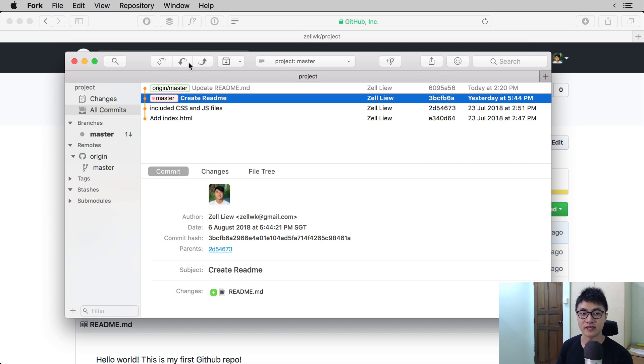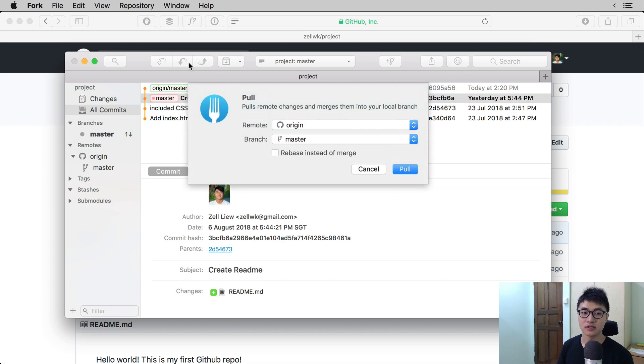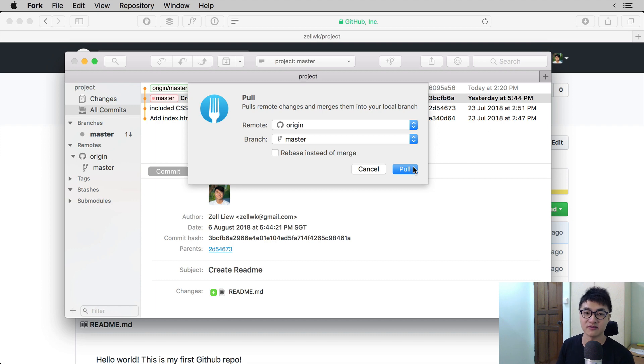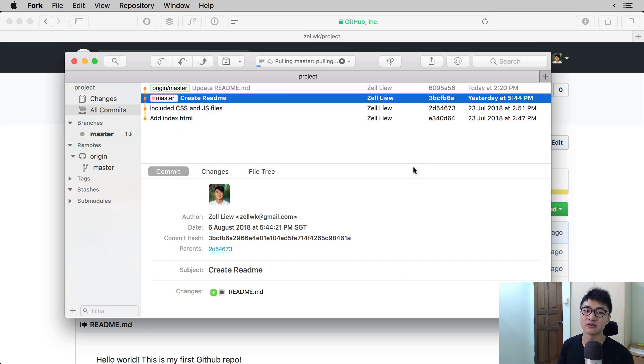So when you click on pull, you can select the branch that you are going to pull. Because we have tracked that previously, you can automatically pull the master branch.